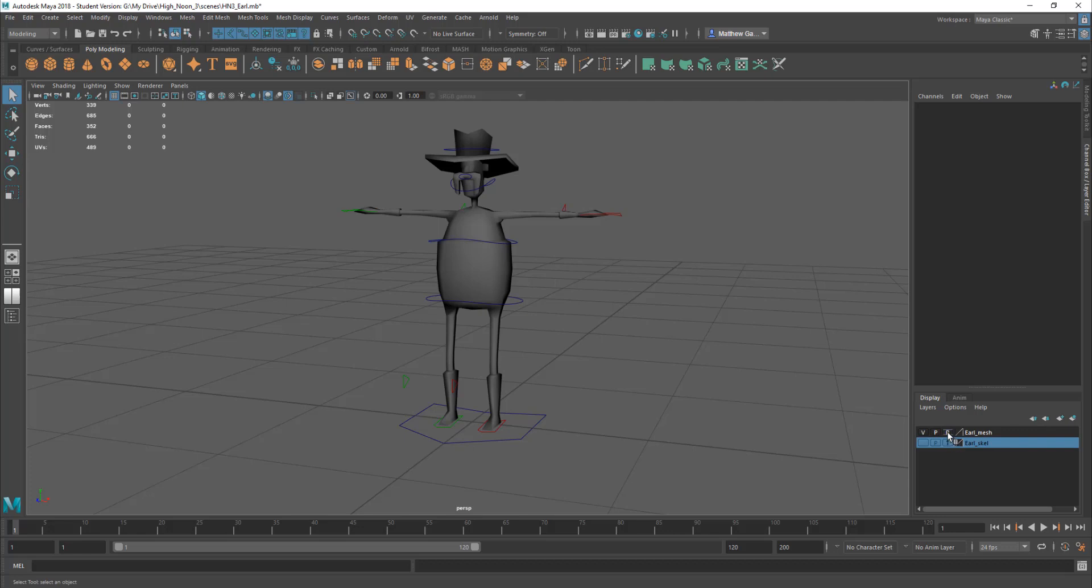You have reference which means you can see it but you can't pick it and then you have blank which means you can select it. So at the moment Earl Mesh is set to visible playback visible and but set to reference so I can't pick it.